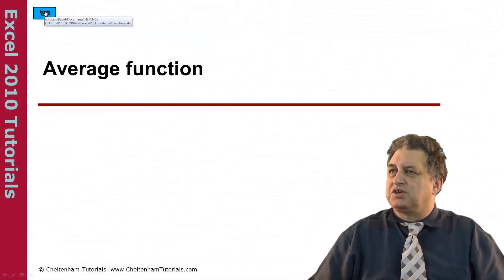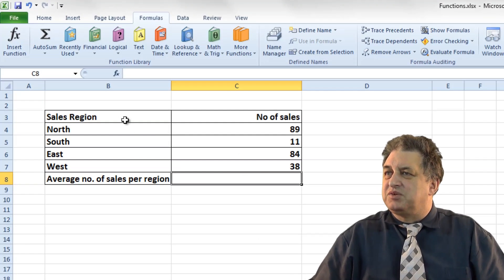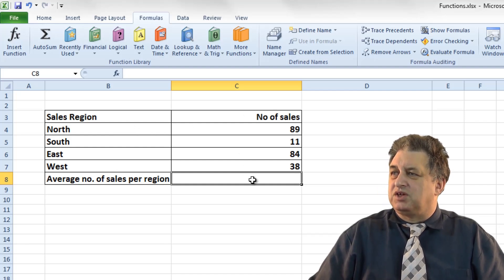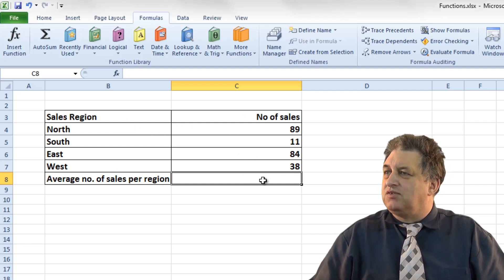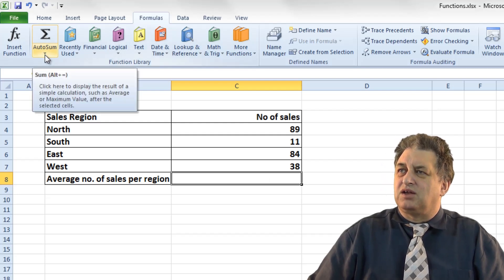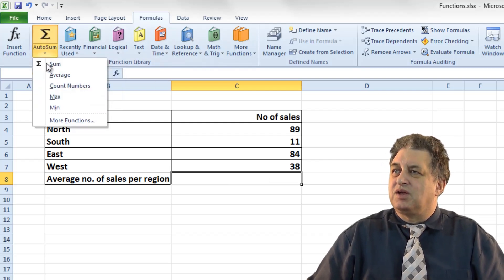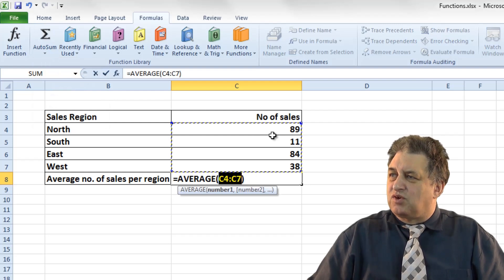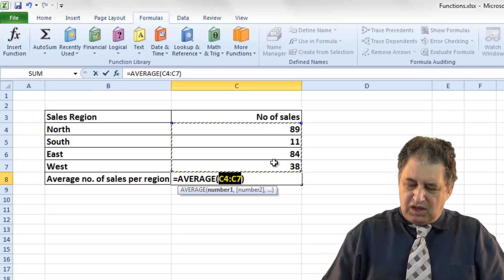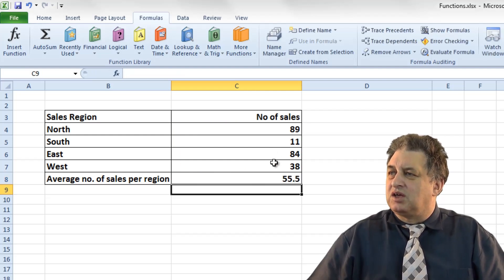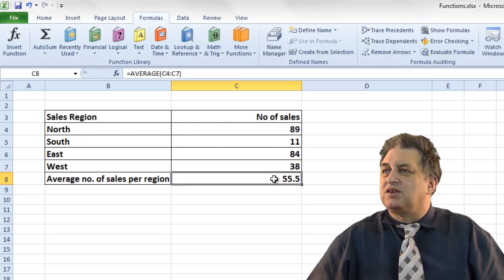Using the Average function. In this case we've got the sales regions and the sales from each region. If I click here and want to see the average, I can click on the down arrow under Autosum, select Average, and because the numbers are directly above, it selects the range automatically. Then press Return and click in there to see what's happened.